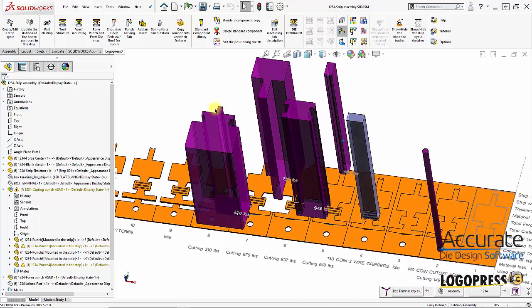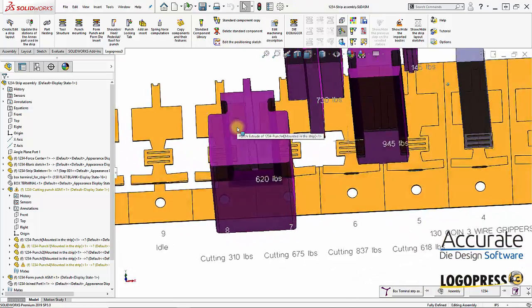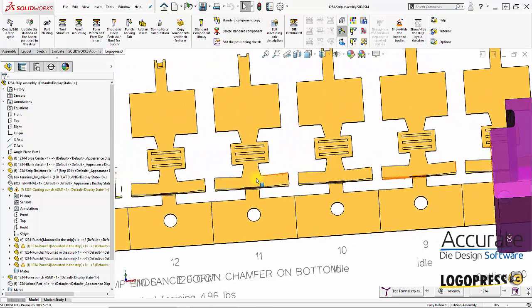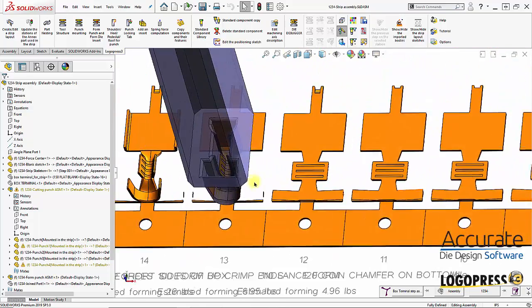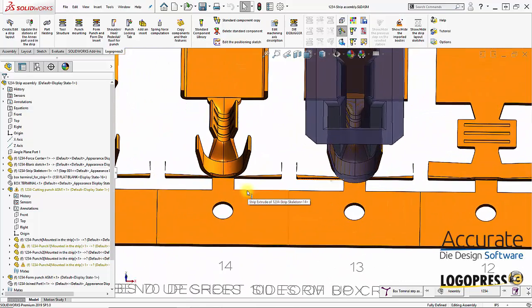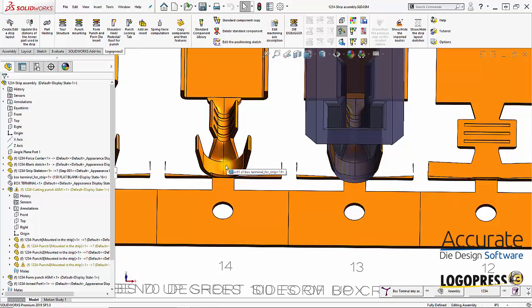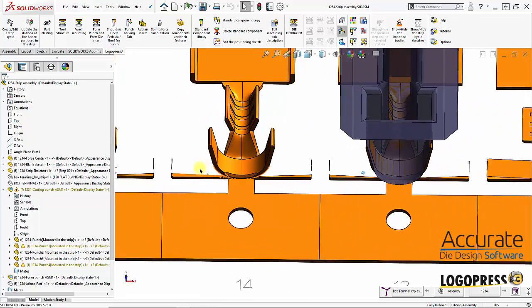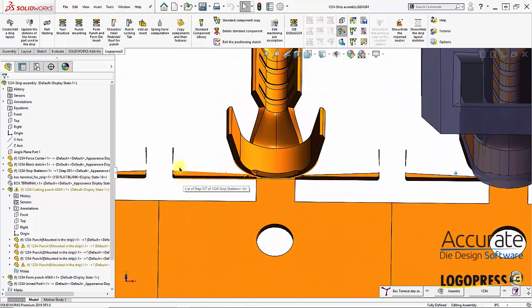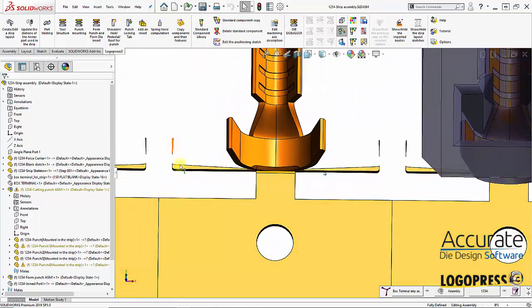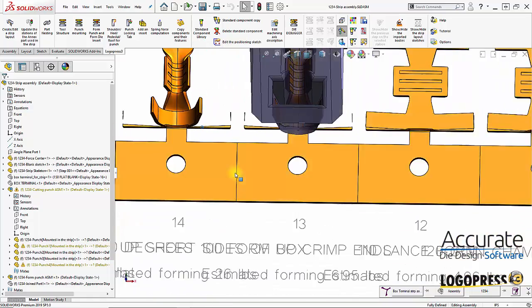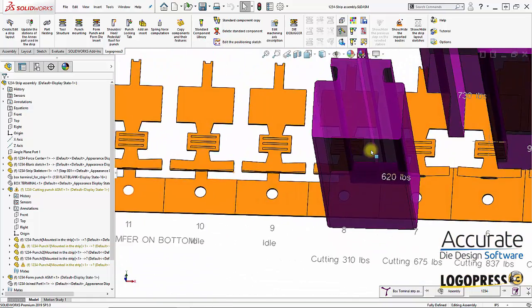In the last video we had created a change or made a change in the part and updated it into the strip. As you can see, we have some cuts that are not being made properly.